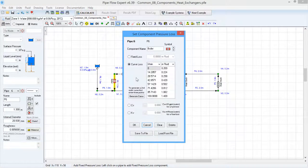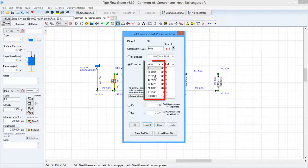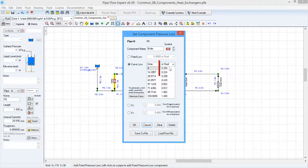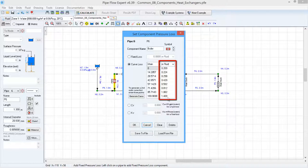So if we click on the boiler icon we can see those curve loss specified where the flow in litres per minute versus the metres of fluid pressure loss have been entered into the table.